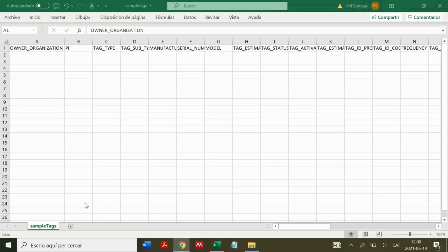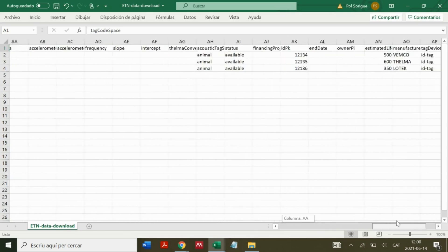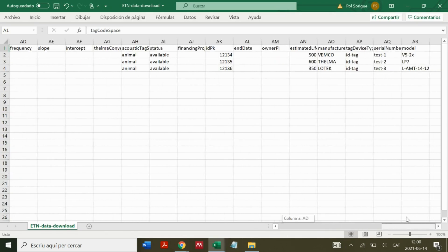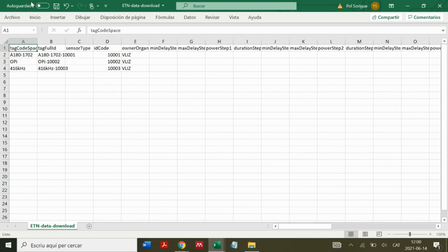As we can see, the screen we receive, and here we can see all the data.